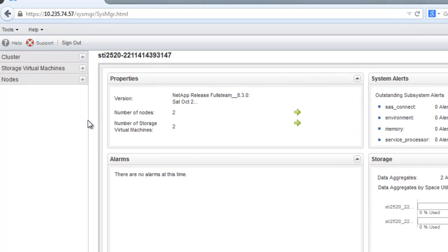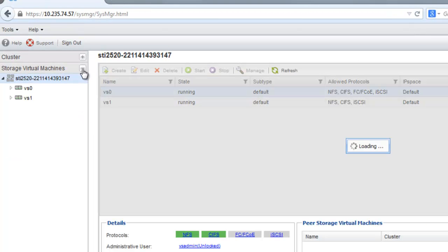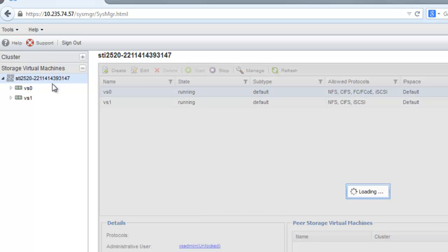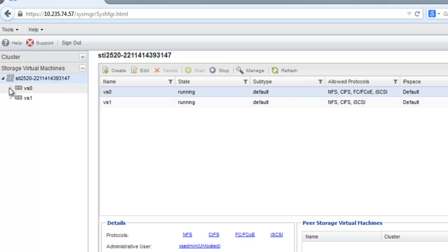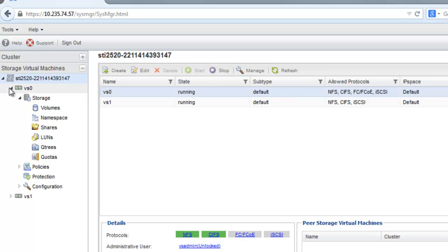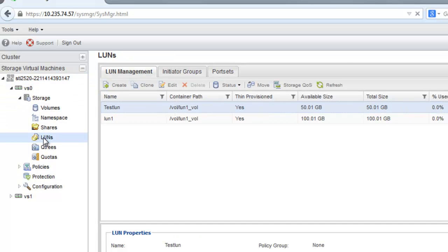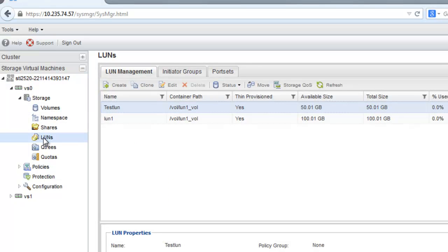Expand the Storage Virtual Machine hierarchy in the left navigation pane. In the navigation pane, select the Storage Virtual Machine and click Storage LUNs. In the LUNs window, click LUN Management.